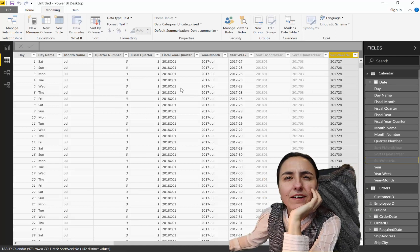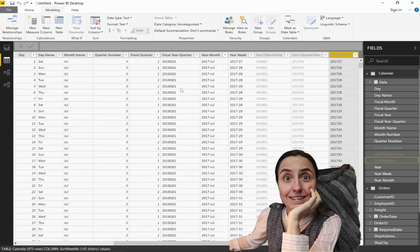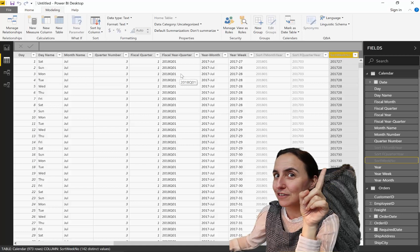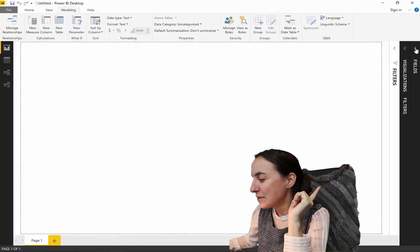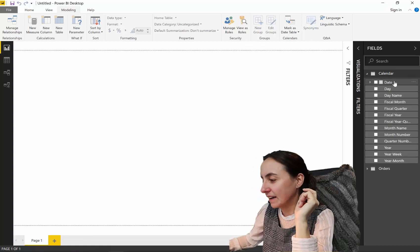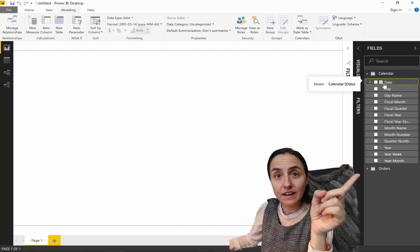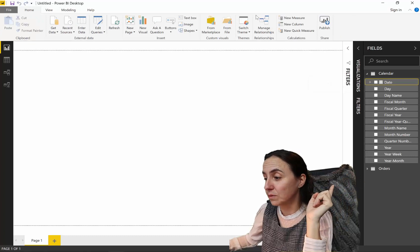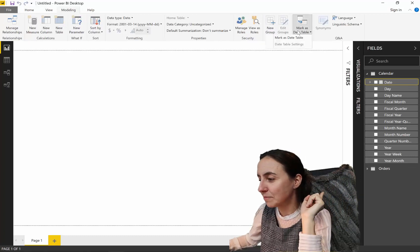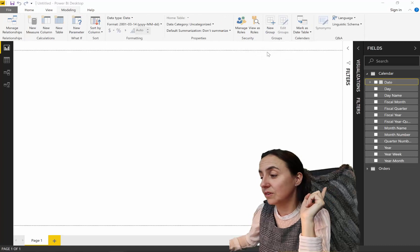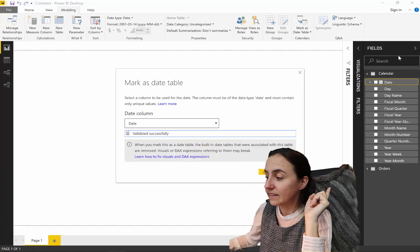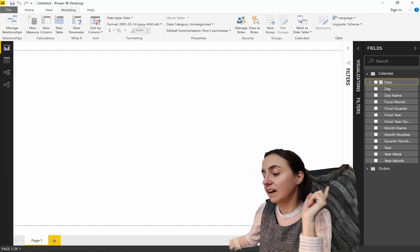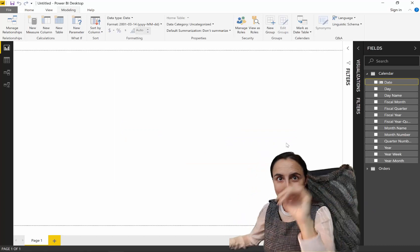So, we are nine minutes into the video. And, we haven't done anything yet. Well, it's not over. It's not over yet. Let's go. So, okay. Next step. I have a calendar. If you have a calendar, which you should have, you go to modeling. Mark as date table. You go in there. You select date from the calendar. Validated. Okay. Boom.